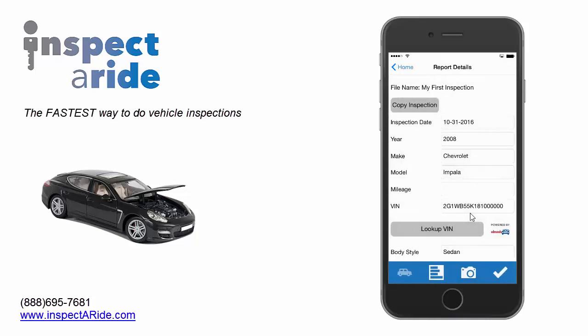We're now looking at the main Inspectorite screen. Here we can switch between the different views by tapping on the different icons on the view bar. On iPhones and iPads, like we're showing here, the bar is at the bottom. But if you're using an Android phone or tablet, you would see the bar at the top. The view we're on right now is the vehicle details view, where we can see all the basic information about the vehicle we're inspecting.